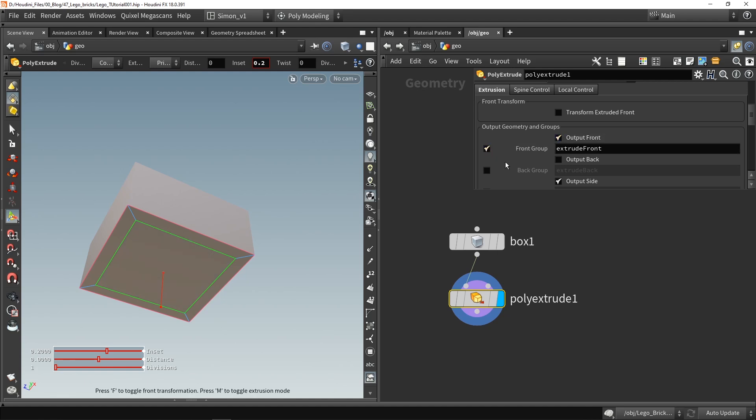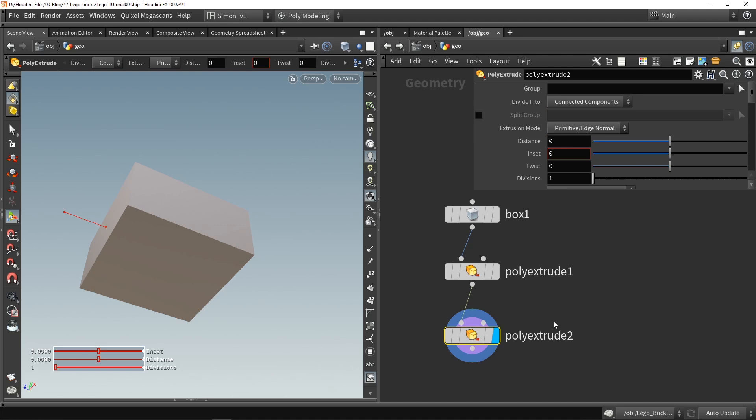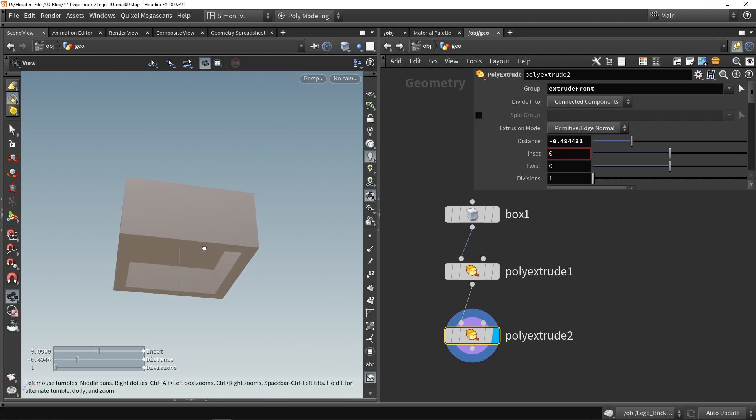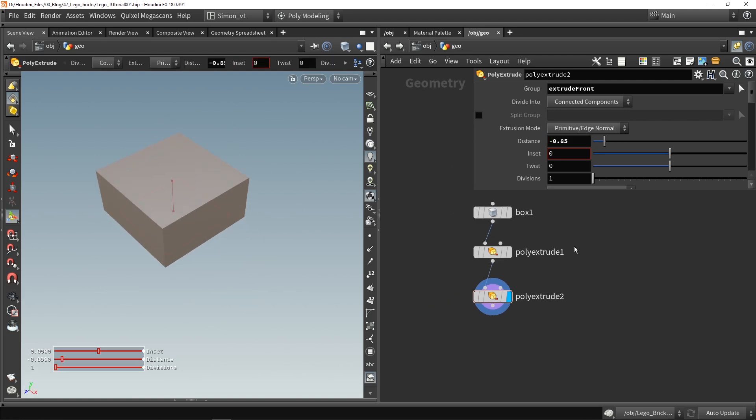So place down an extrude node as well and in this new extrude node at the top we're going to use this extrude front group that we just exported. And now when we move the handle we can now have this geometry over here. So this is already my base setup.